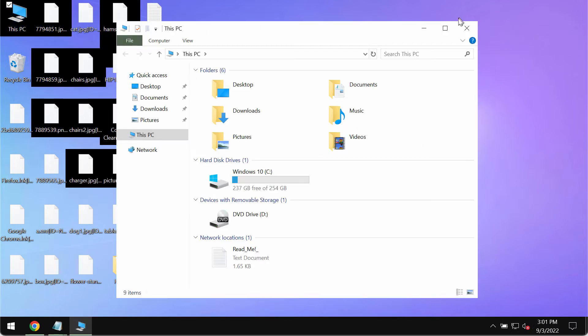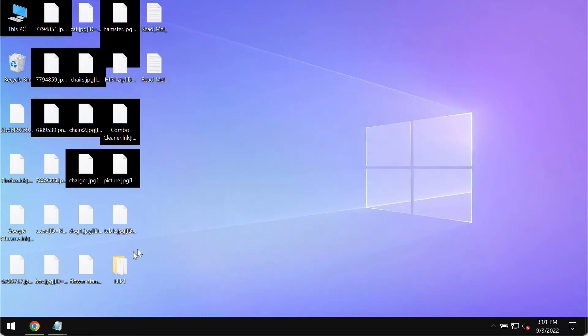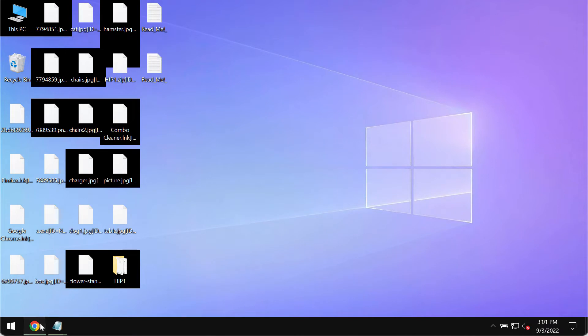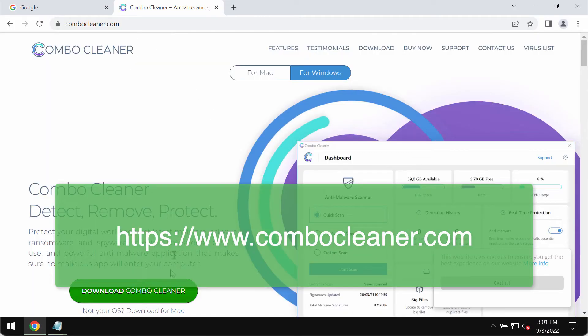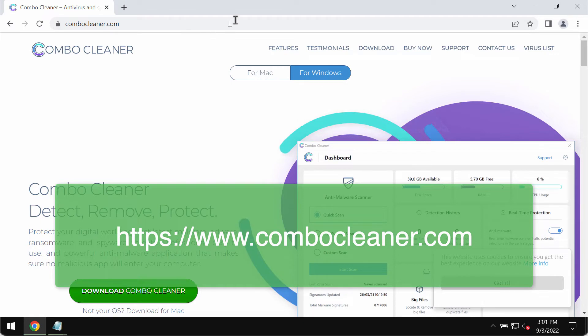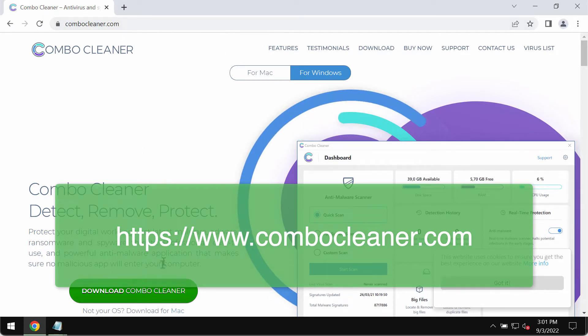We recommend you to immediately remove this ransomware with the help of ComboCleaner Anti-Ransomware which you may get on the official page ComboCleaner.com.